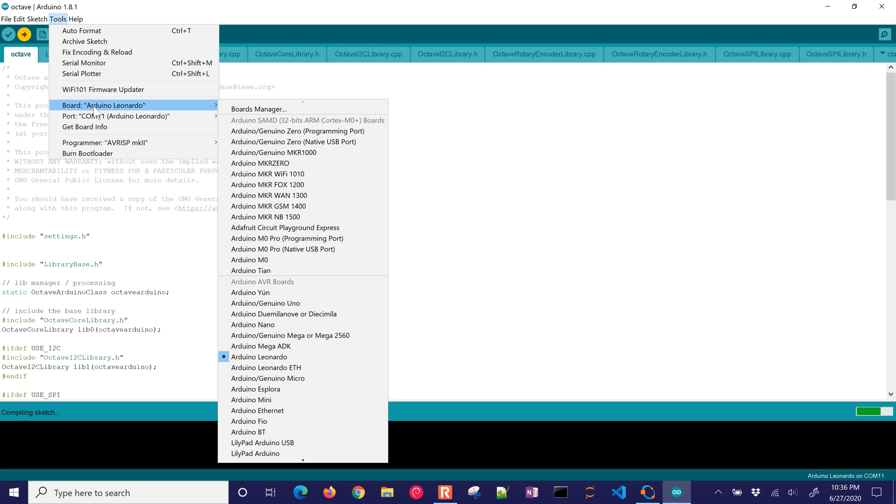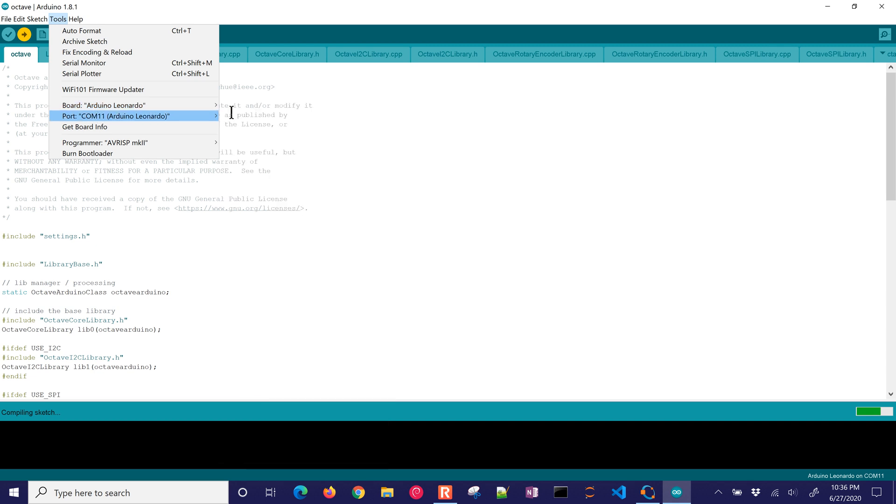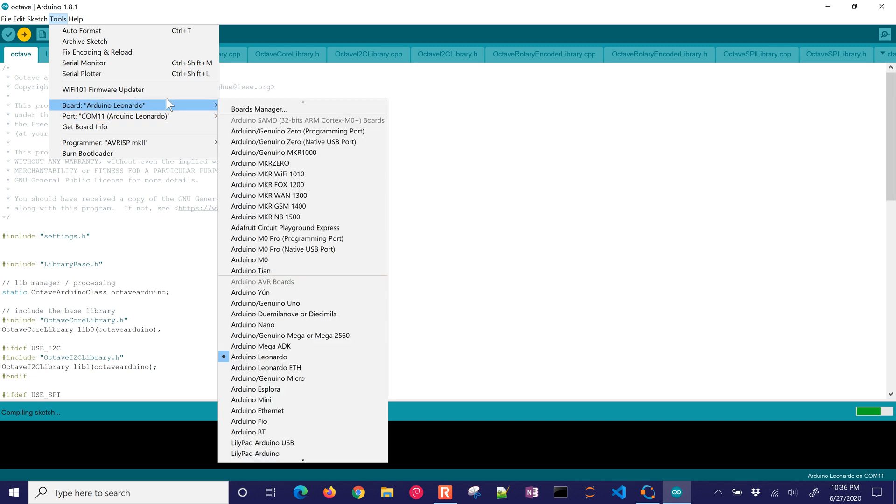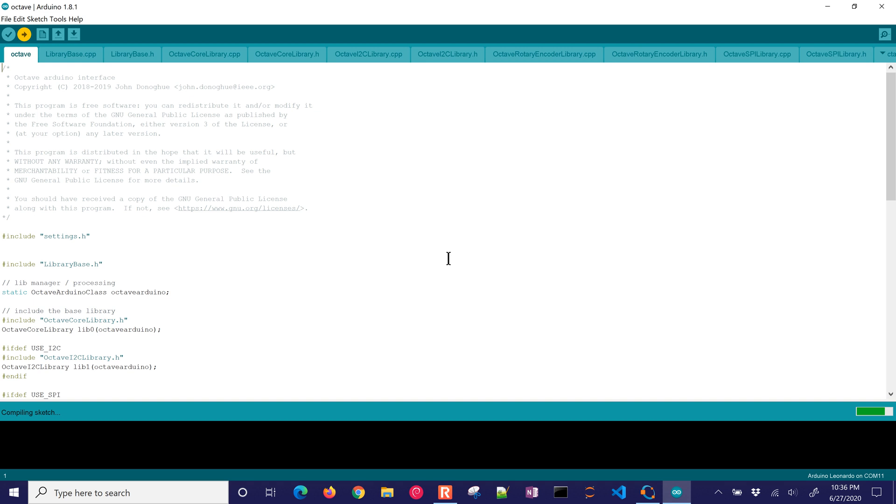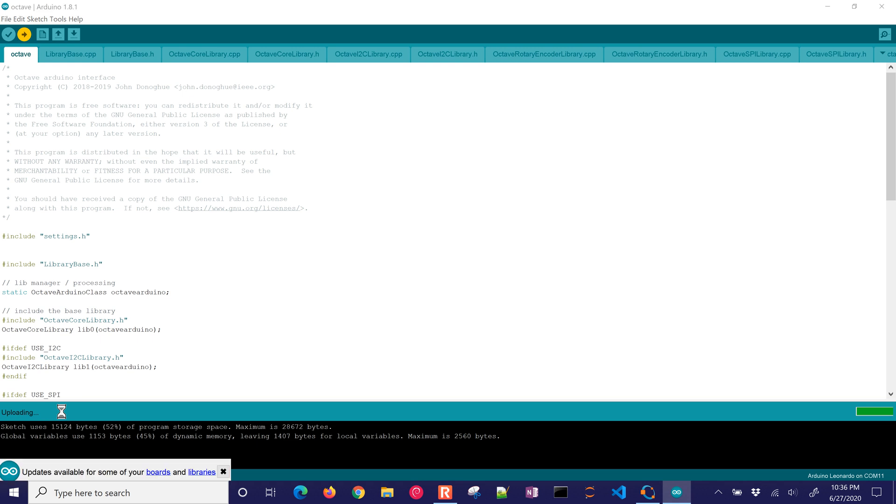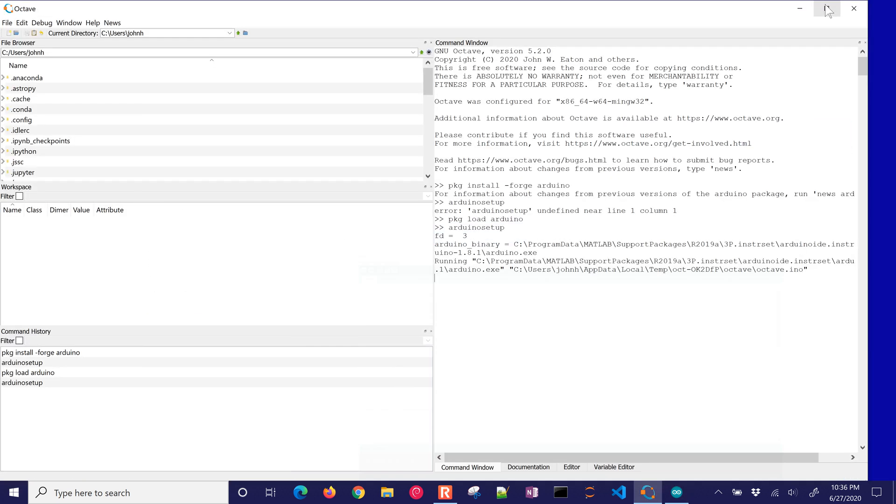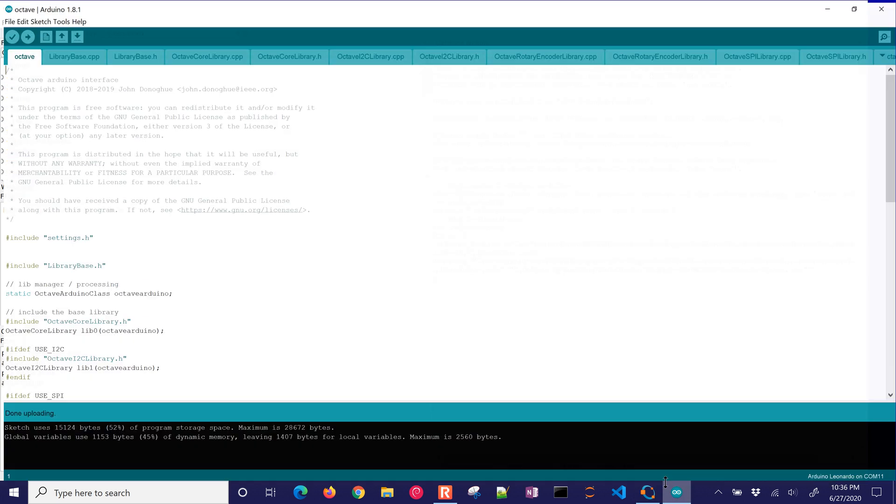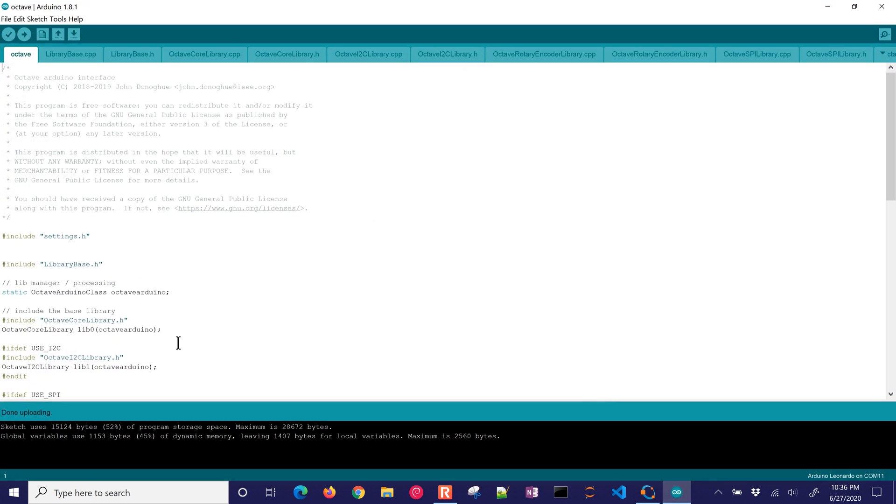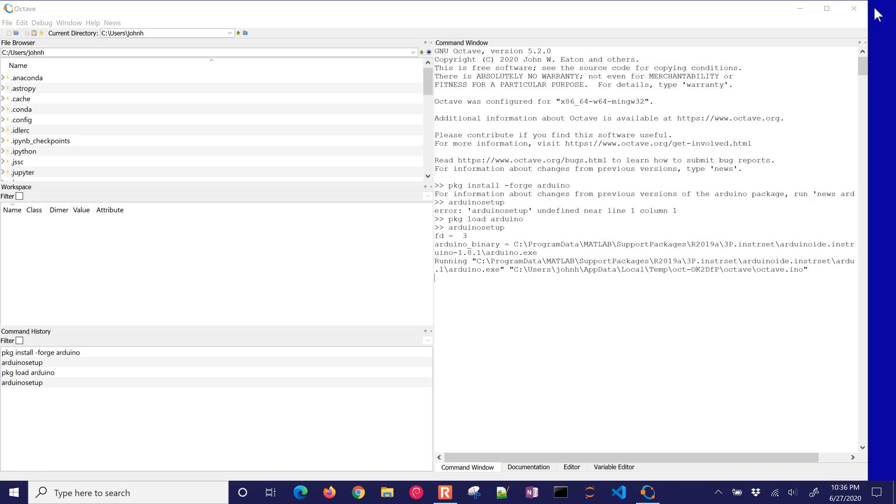It's an Arduino Leonardo, although there are many others that are available there. Okay, so it's going to compile the sketch, and then upload, and then it's going to be ready. And it has to put this firmware onto the device so that it knows how to communicate with, okay, how to communicate with Octave. Okay, so now that's all done.